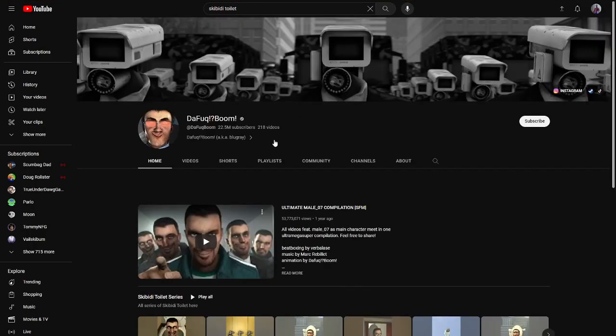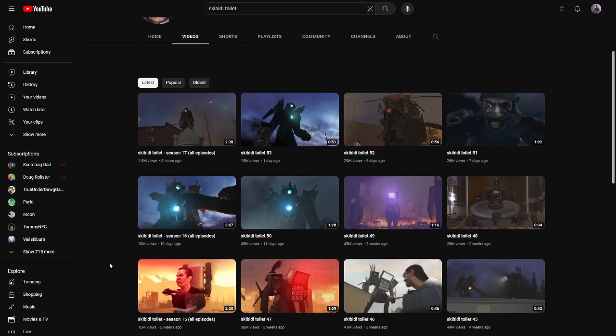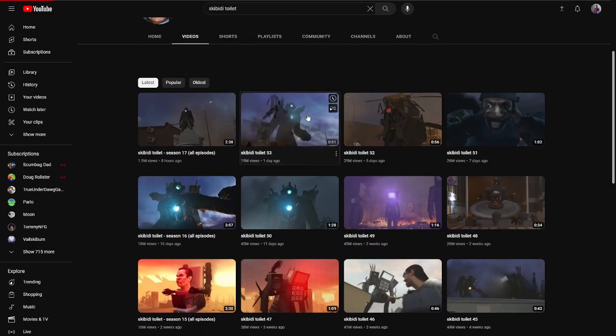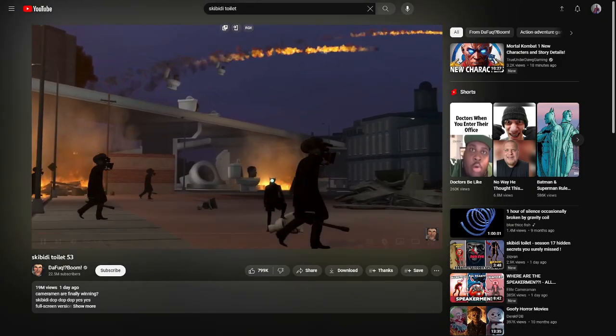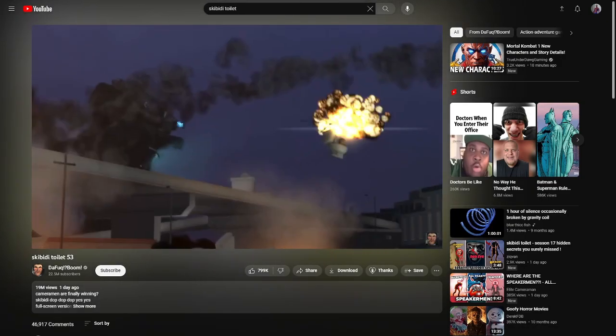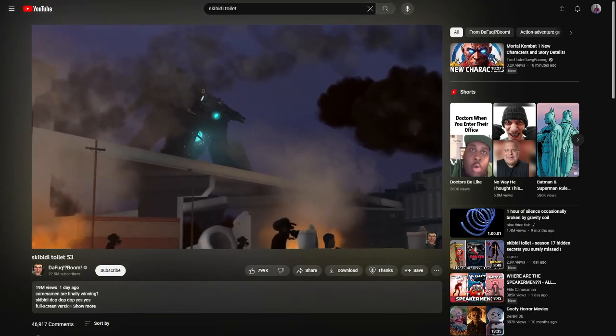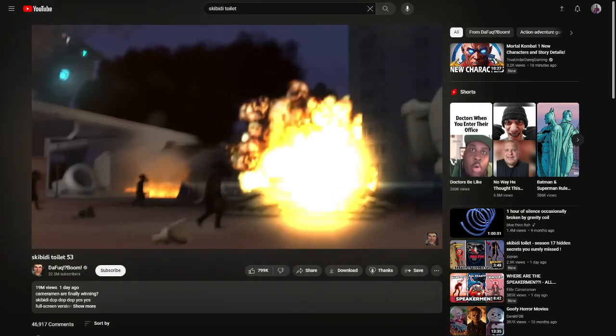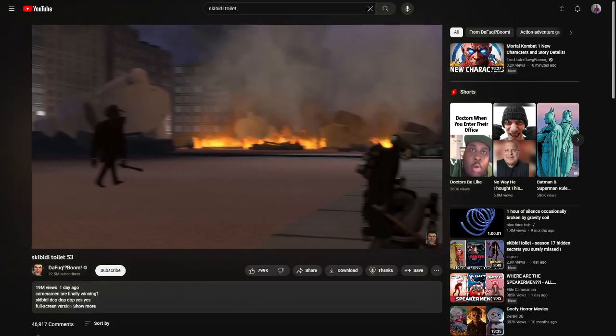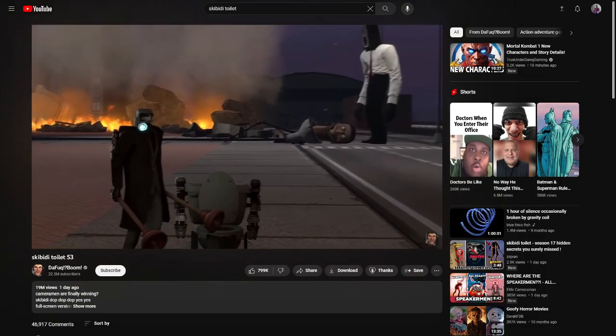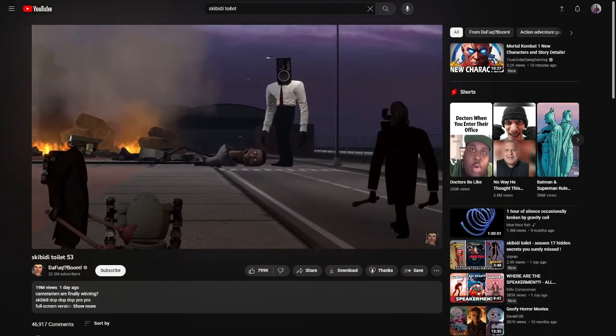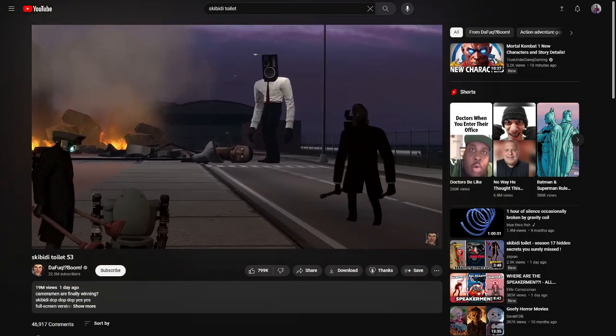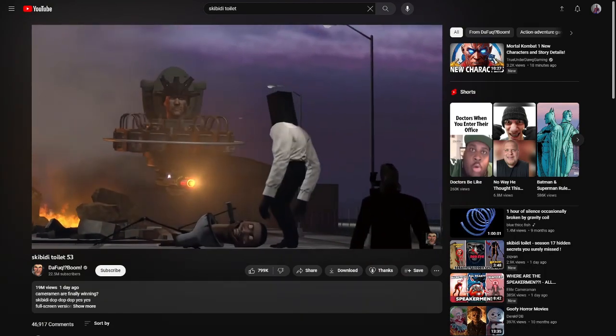I'm gonna see what their creator's been up to. So we got episode 53 of Skibidi Toilet. What about SM? Milo.